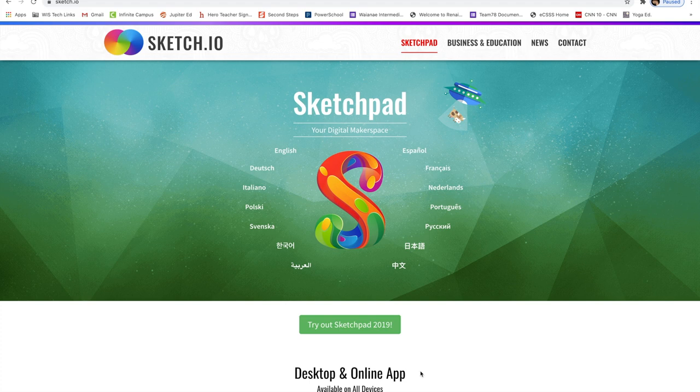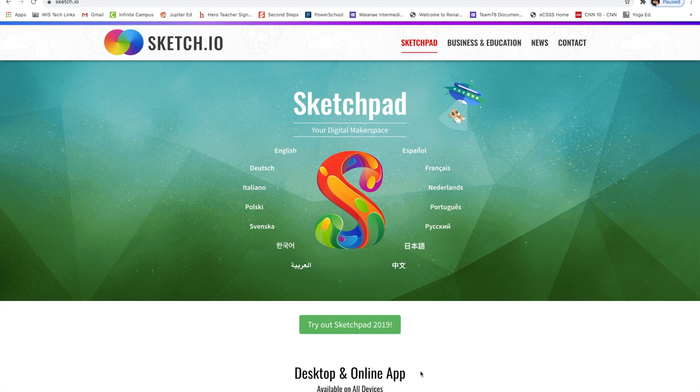All right boys and girls, ladies and gentlemen, this is the how-to video for your grayscale project. The first step is you're going to go to Sketch.io, so s-k-e-t-c-h dot i-o.